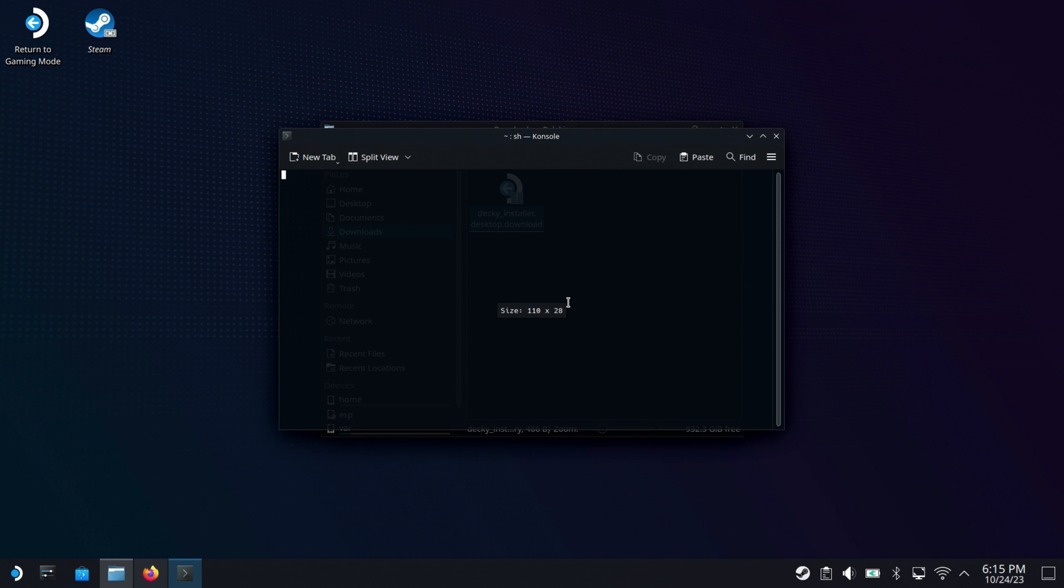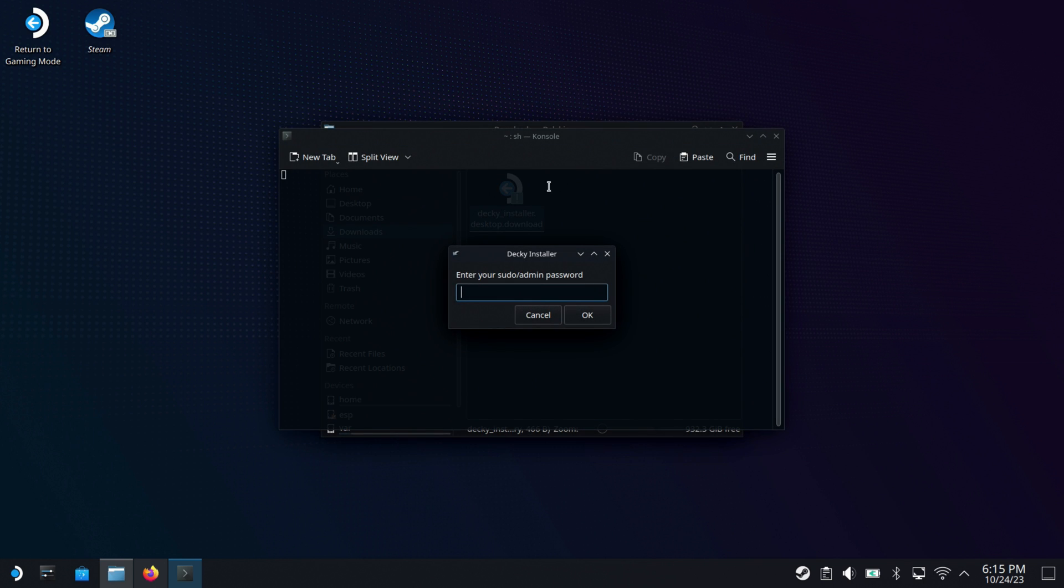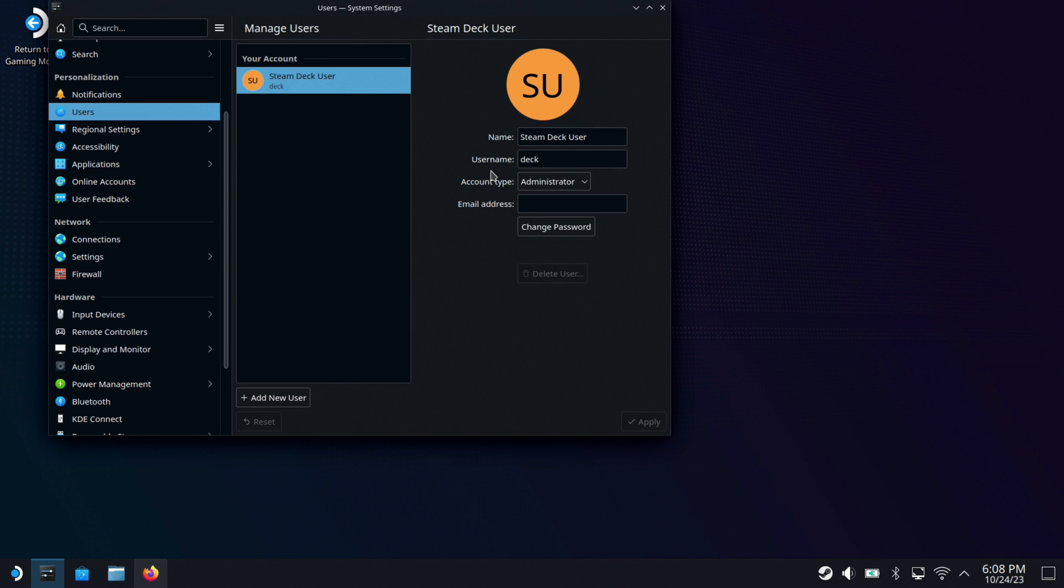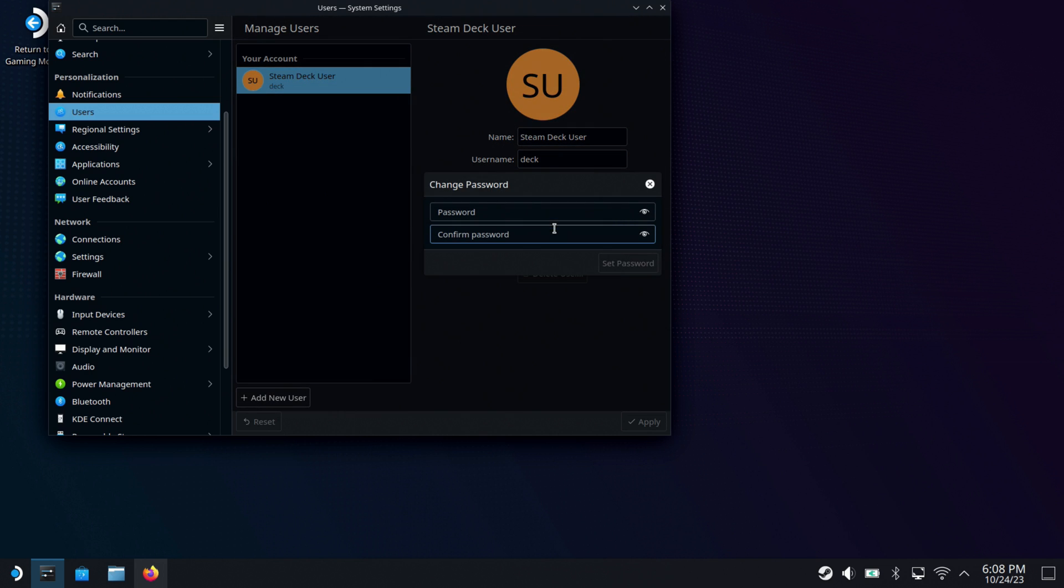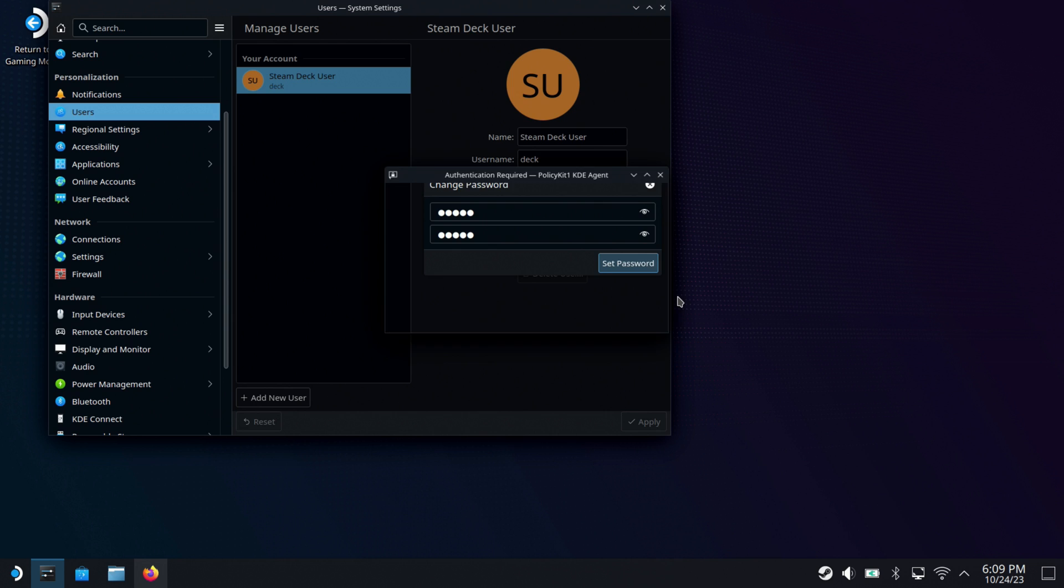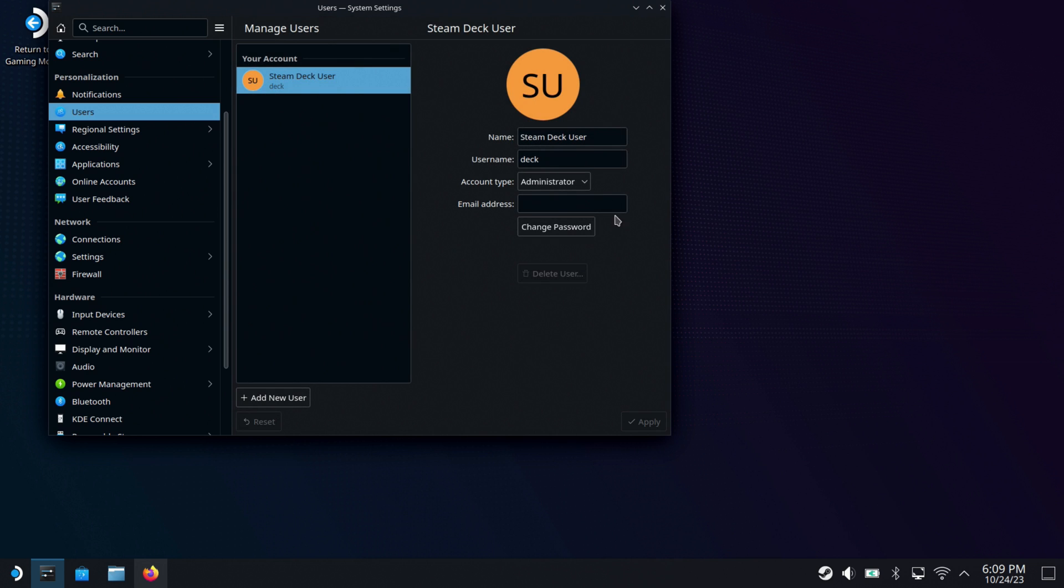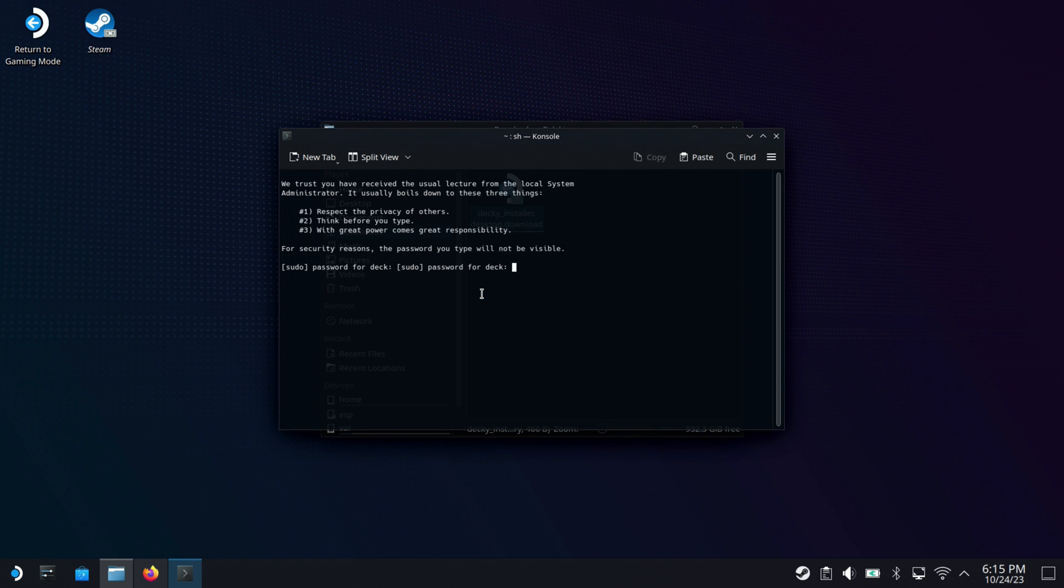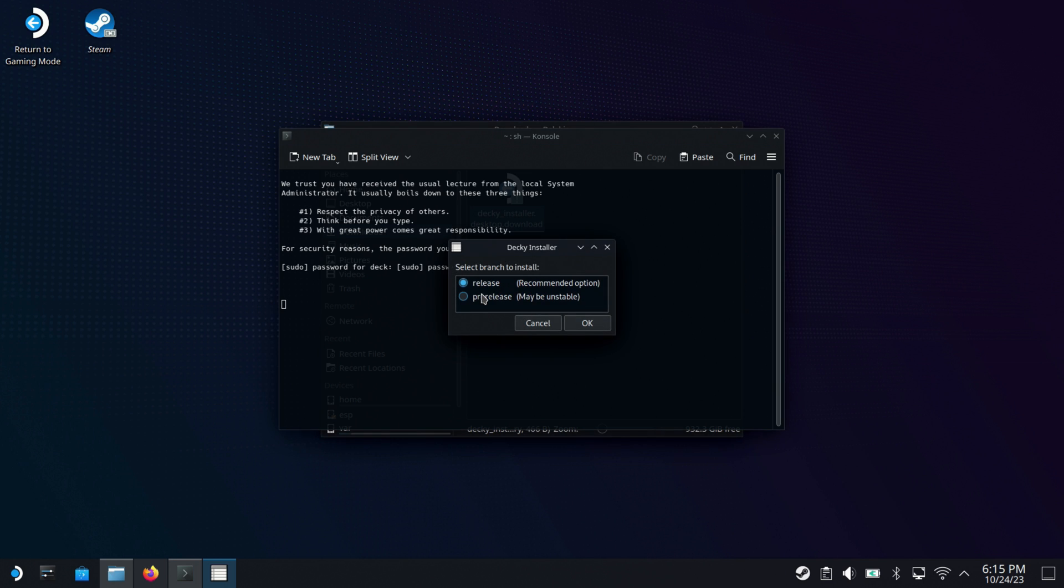And it's going to ask for your admin password. If you haven't already set one up, you can go over into Settings and Users. You can do Change Password, and you can set up a password here that you can then use. So we'll set mine up in here real quick. I've recently restored this deck, so everything's pretty fresh here. Set Password, and we'll close out of here.